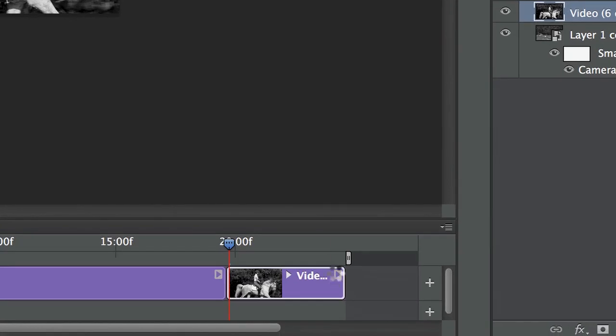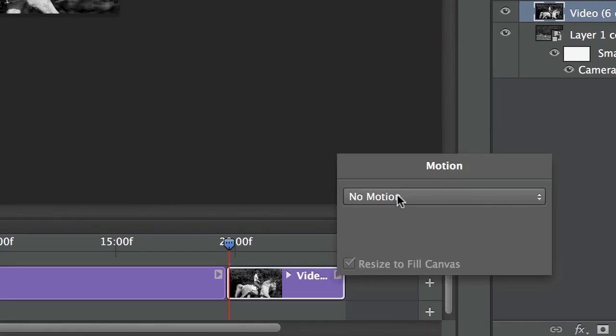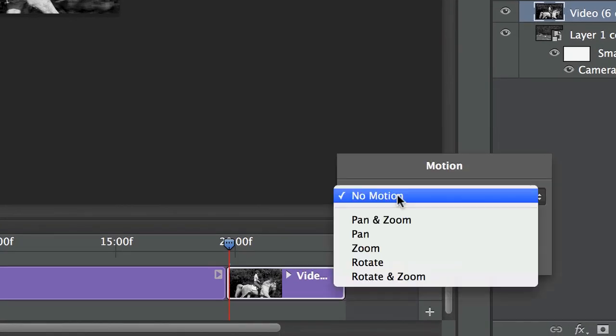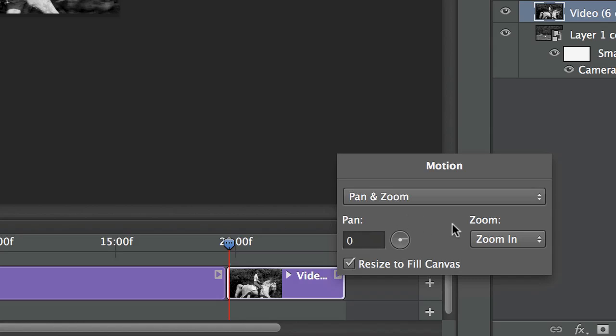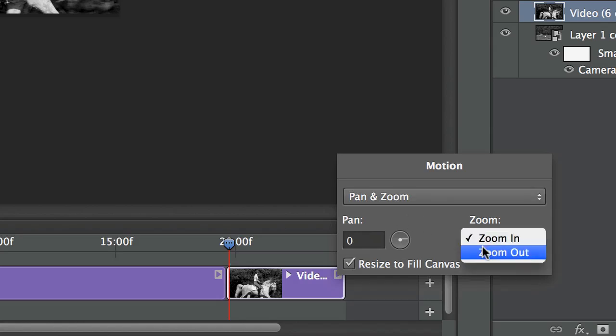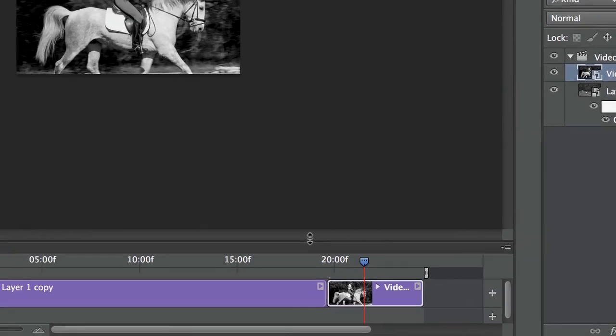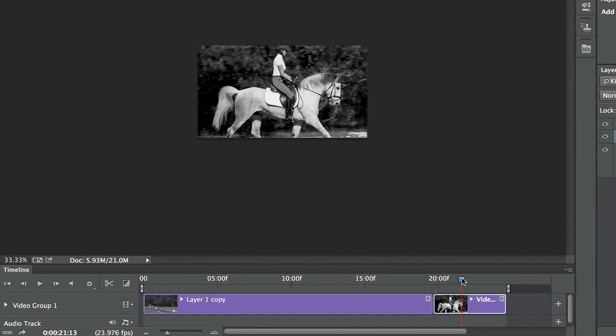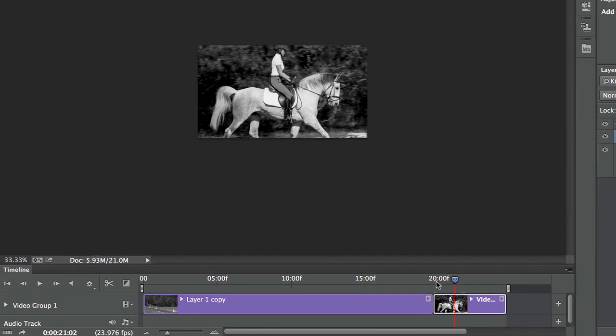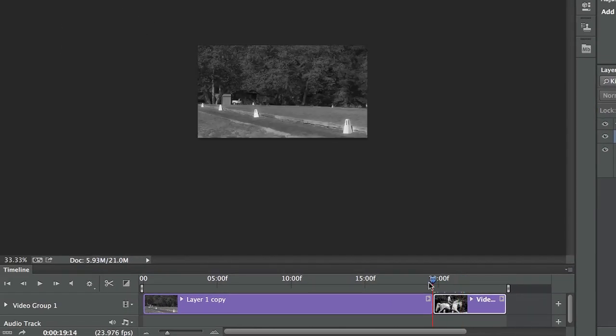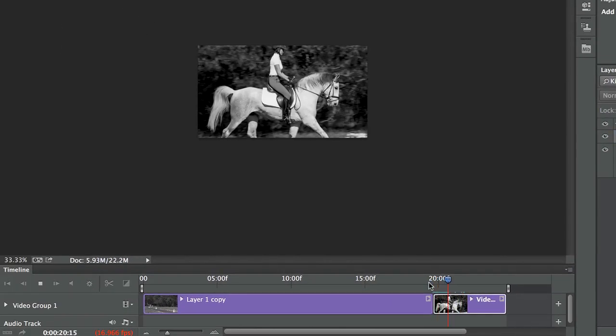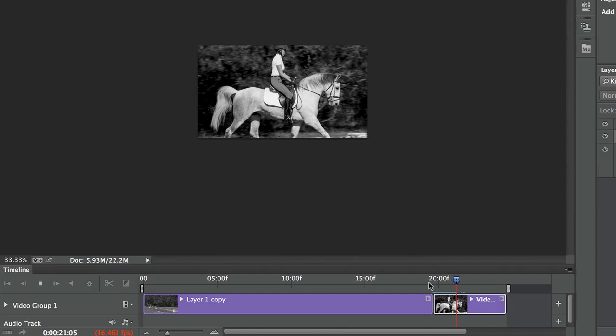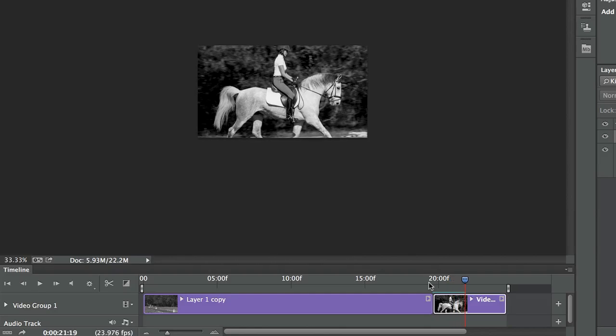And with this little fly-out, I could even choose to animate my still image. I'm going to choose Pan and Zoom, and I'm going to switch it to Zoom Out. So now, if we come here and play that, we'll see that my image pans and zooms.